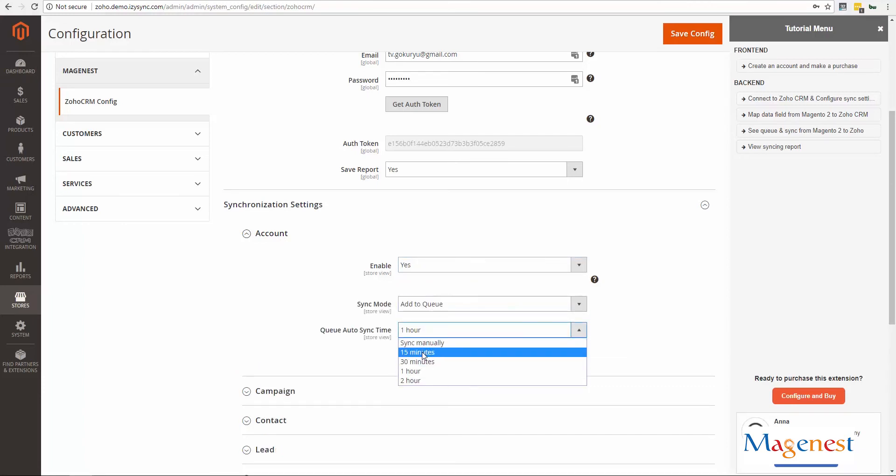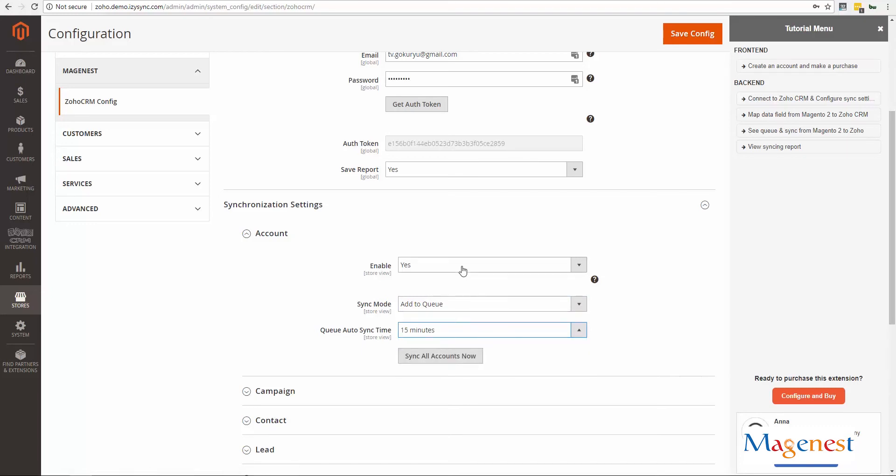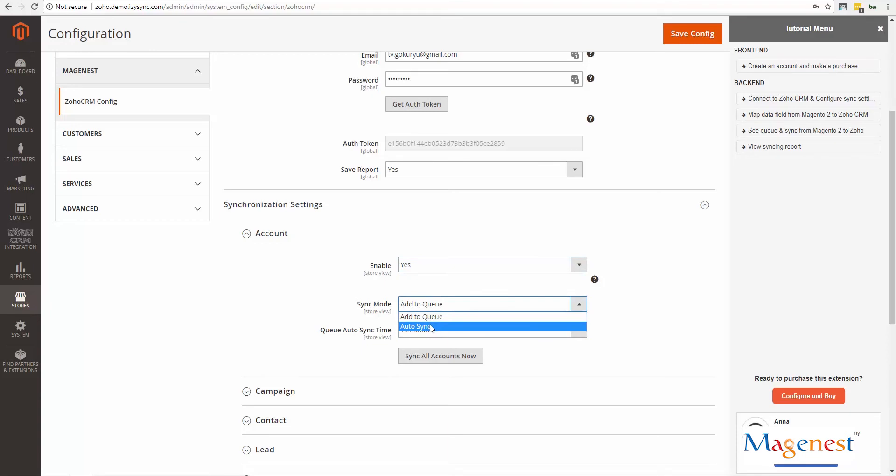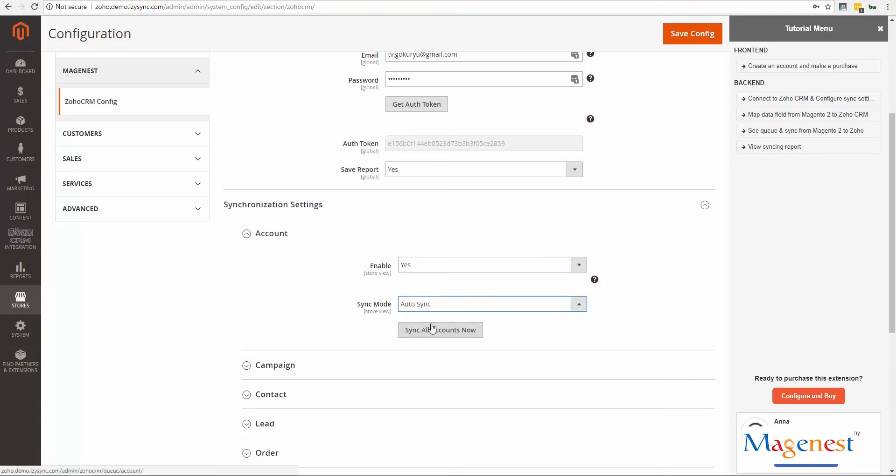Add to Queued is a cron job option that puts all of the changes into a queue, then synchronizes them after a set interval or manually.